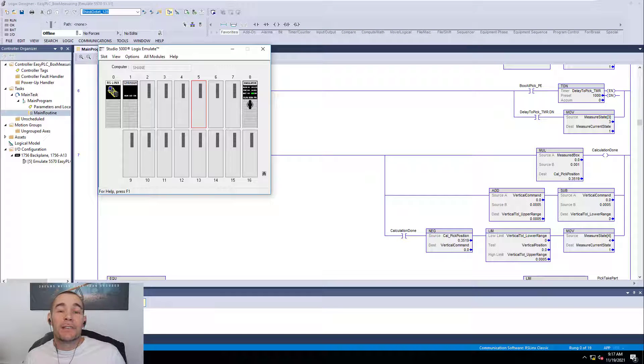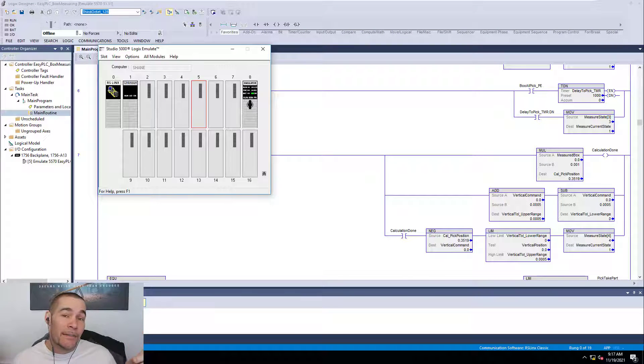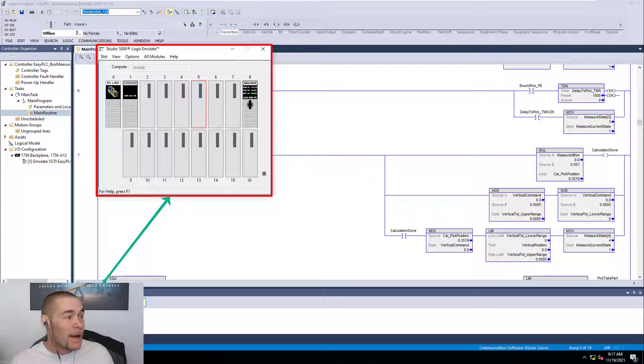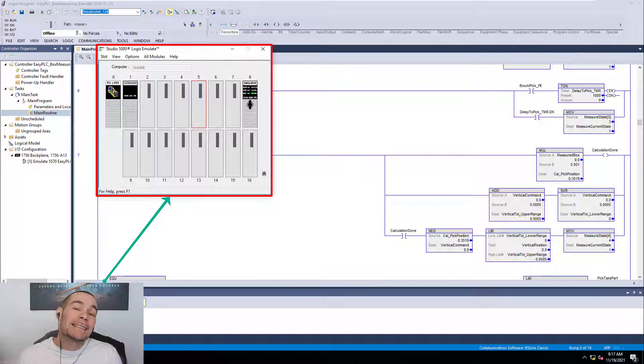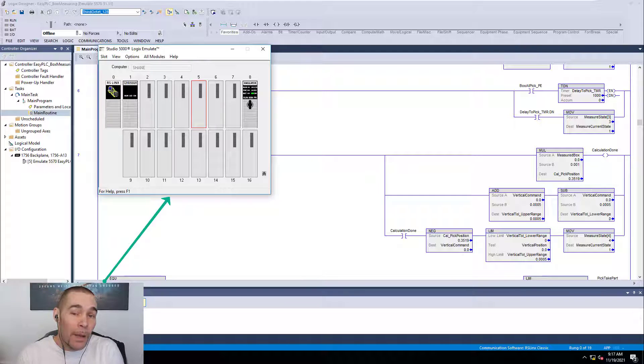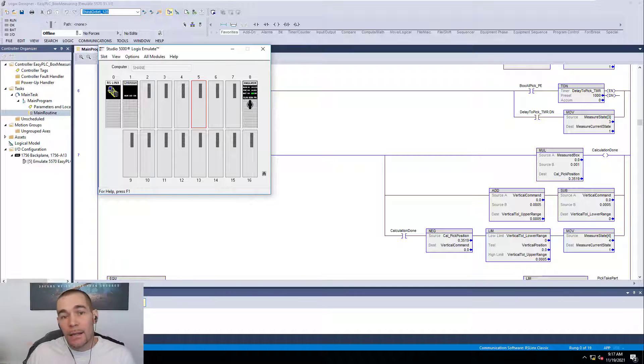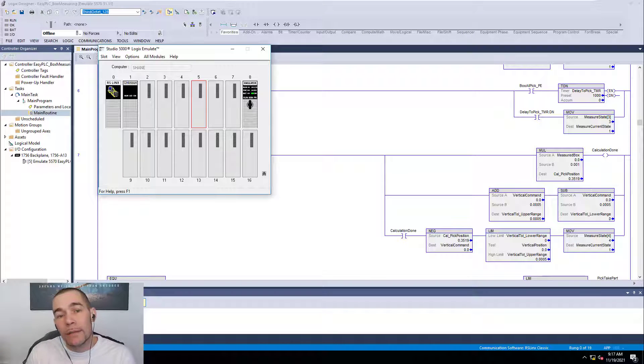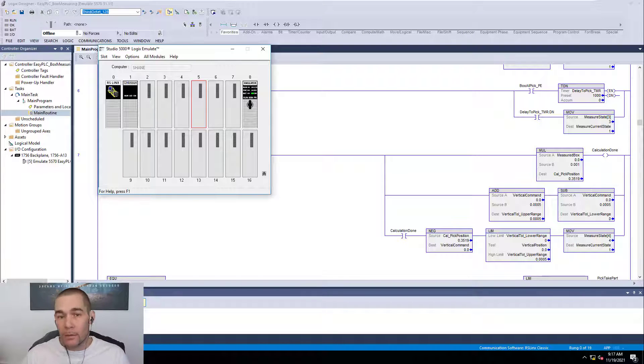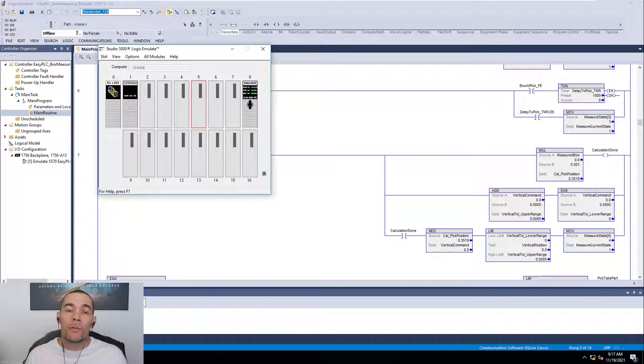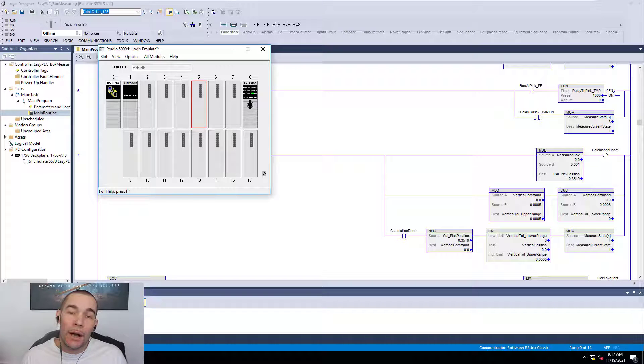This is a short video showing you how to take the Studio 5000 emulator, which is right up top. We're going to show you how to take that emulator and make a processor, tie it in, and download your PLC file to that and get it working. Get all of that working all in one setting.